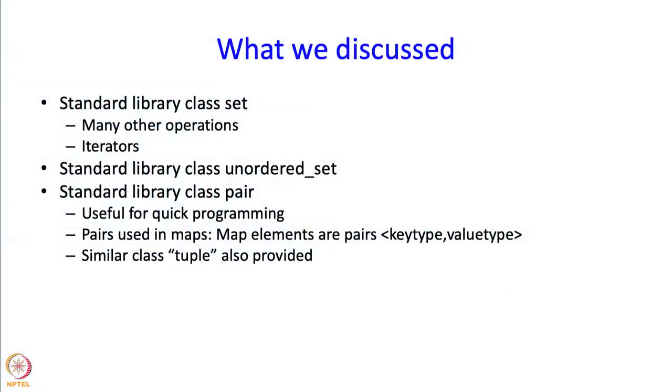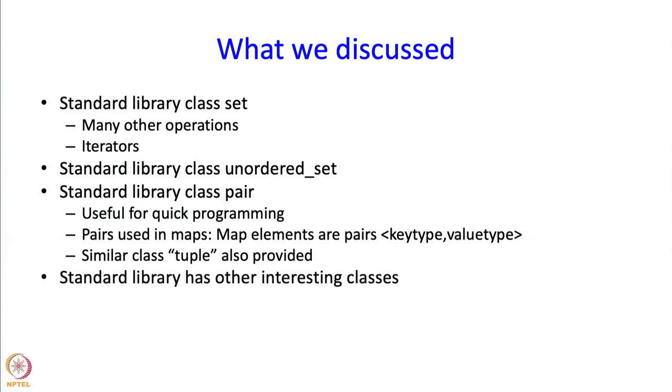C++ also allows you to define a similar class called tuple. By the way, here is one quick use that you might put pairs to. If you want to return two objects, then you can just return it as a pair and you can receive it as a pair in your calling program as well. Rather than having to define a proper struct, this is sort of a quick way of doing things. And of course, the fact that pairs are lexicographically ordered is also very helpful. The standard library also has other interesting classes, something called priority queue is quite interesting but we are not going to look at those in this course.